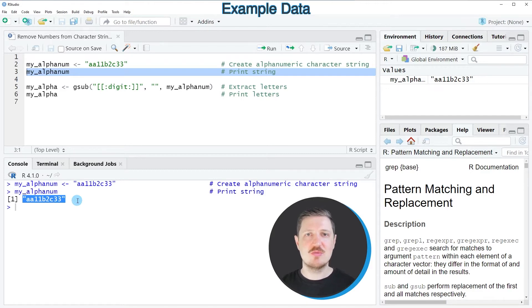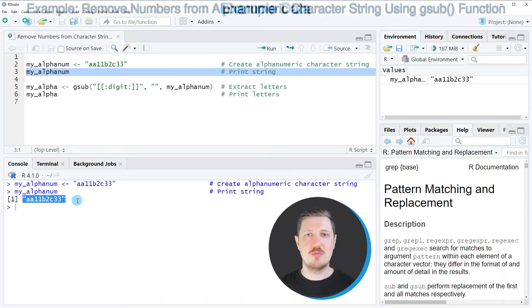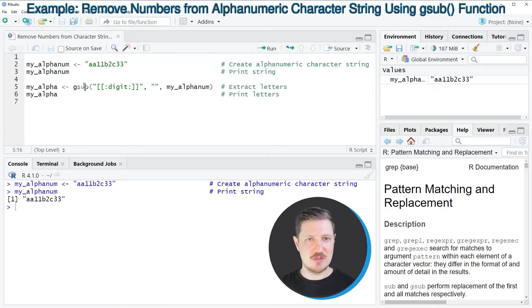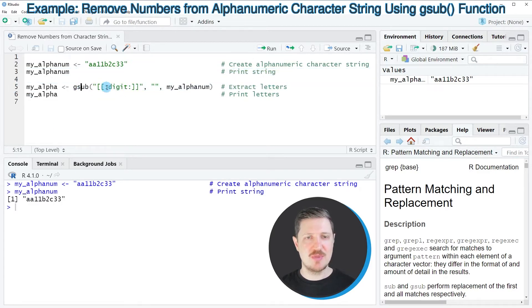Now let's assume we want to drop all the numbers from our character string. We can apply the gsub function as you can see in line 5 of the code.